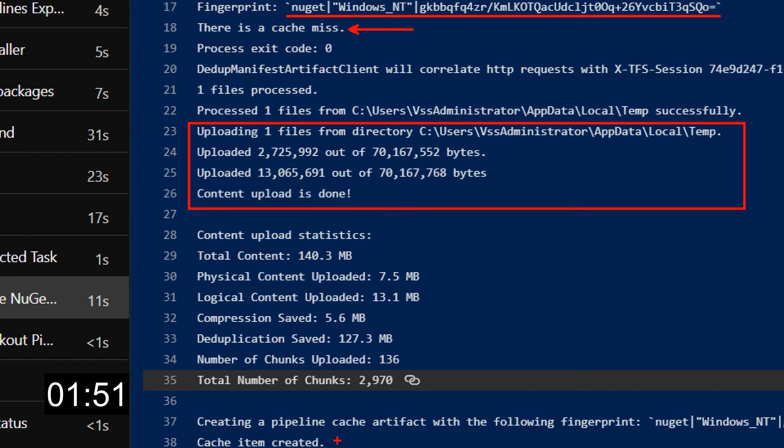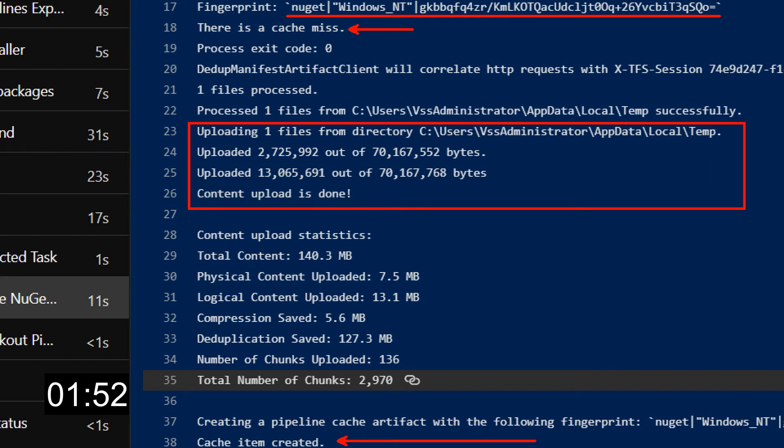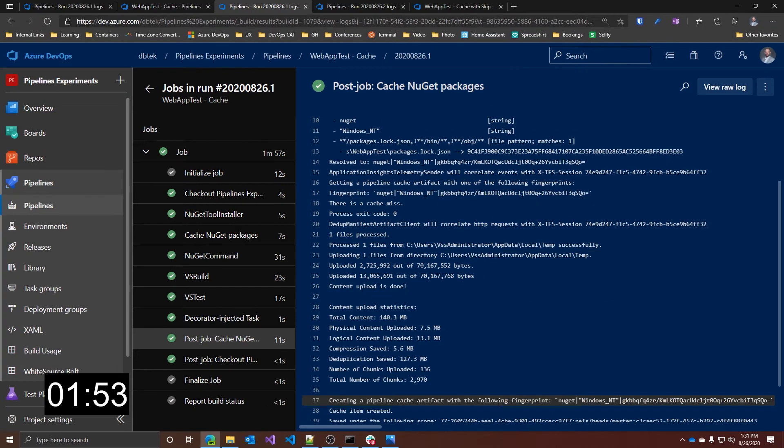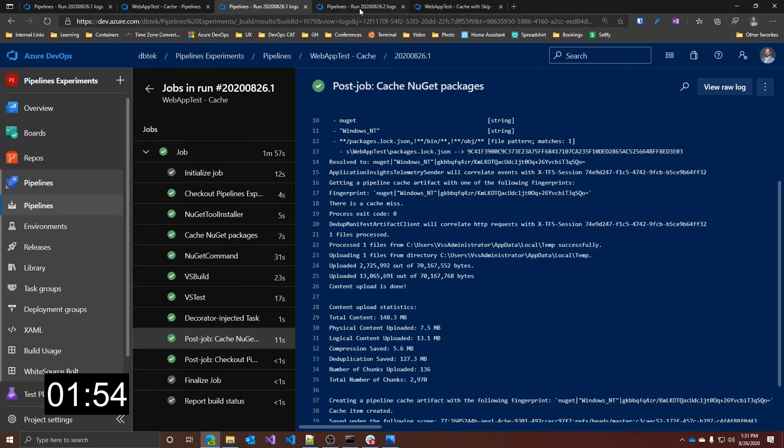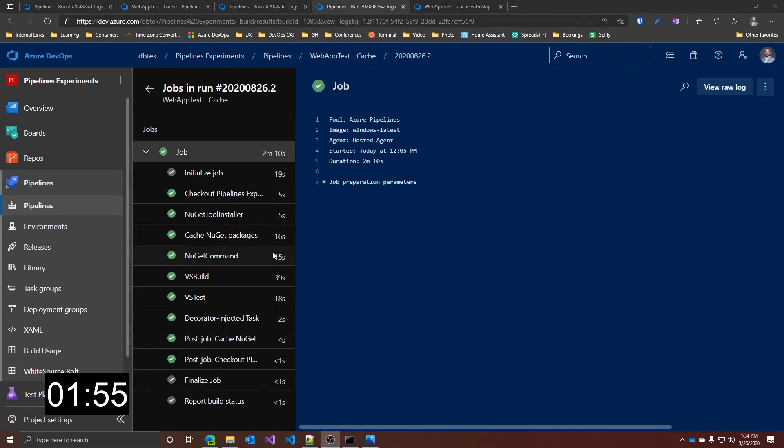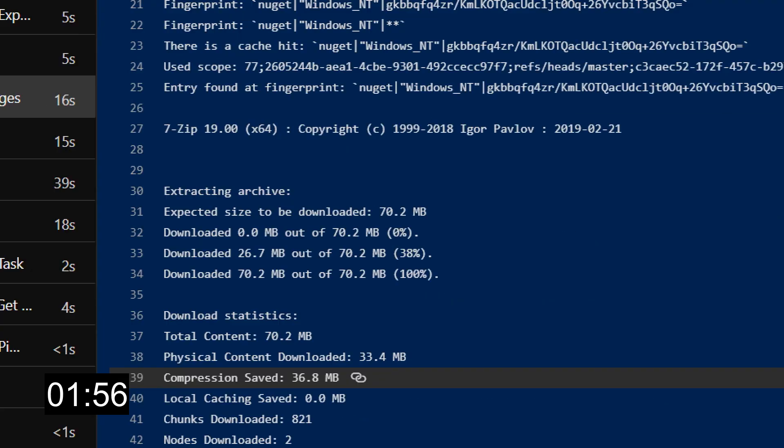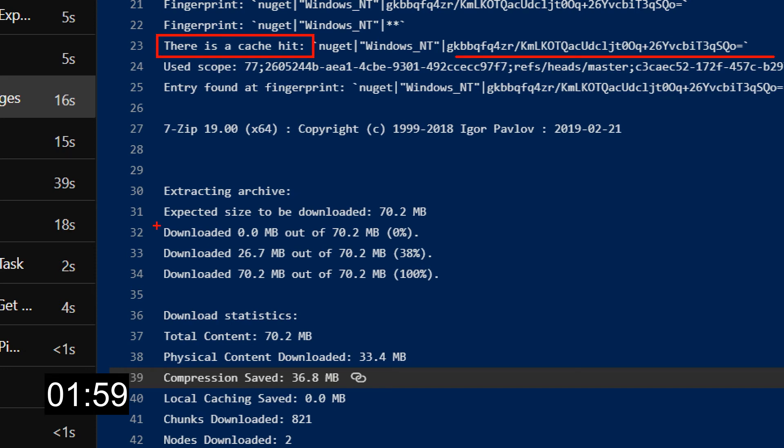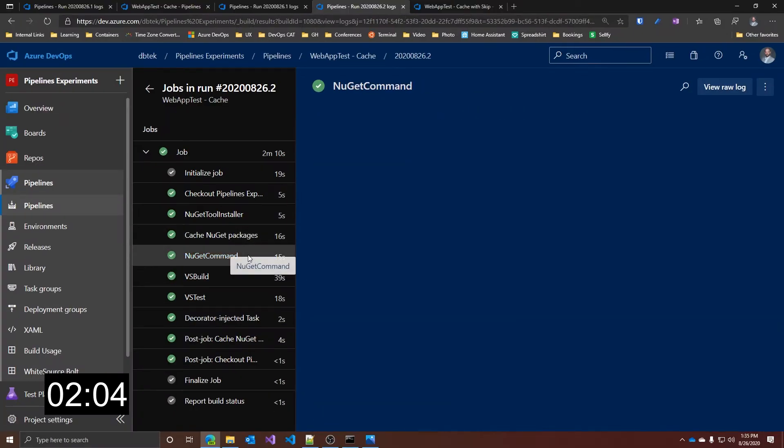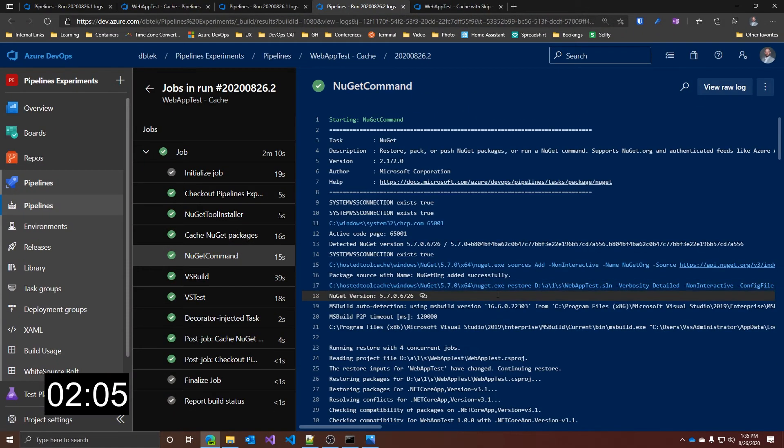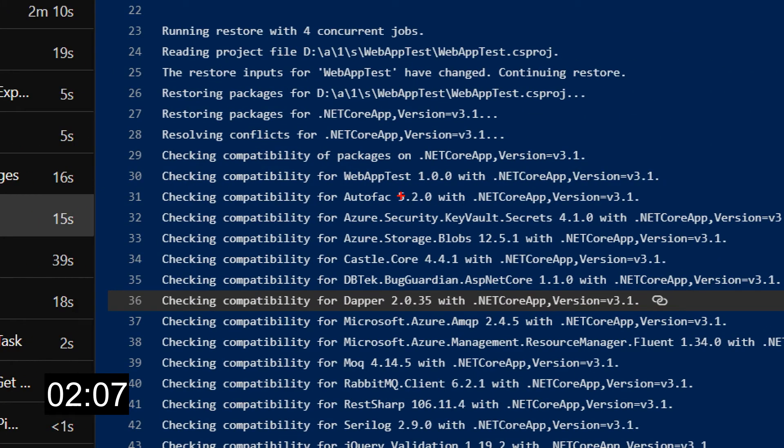If we take a look at a second run instead and look at the cache step, we can see that there is a cache hit and so the task downloads the item from the cache and saves it on the agent machine. And the NuGet command will not have the gets; in fact, we only have the check and compatibility steps.